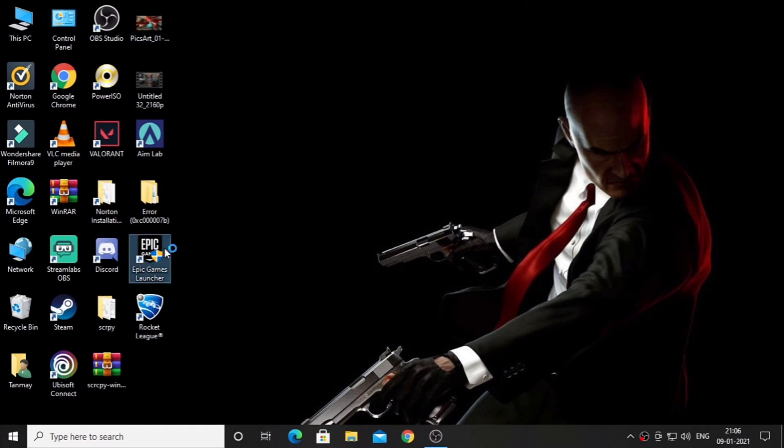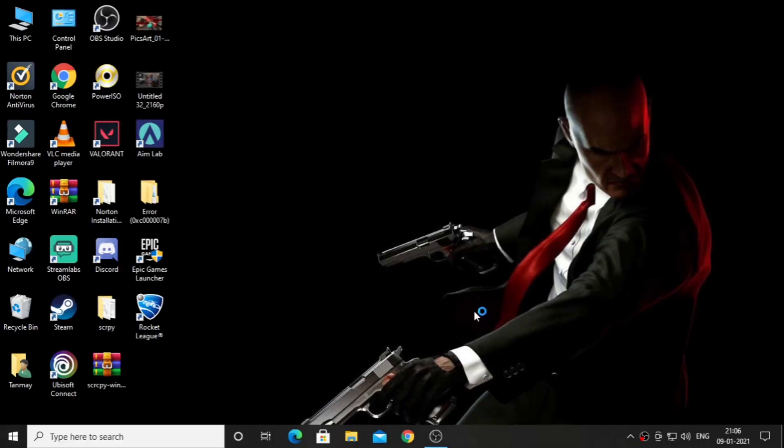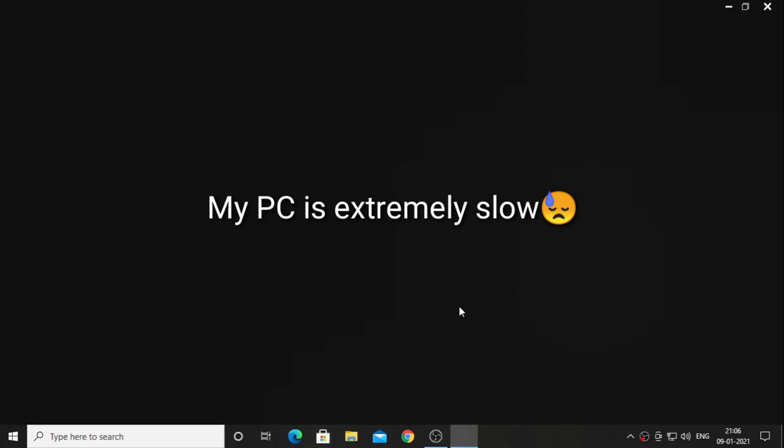So if you don't have this error, skip this video. Now I'm opening my Epic Games. Remember, this problem occurs because you are trying to open a 64-bit application on a 32-bit operating system and you are missing some DLL files.